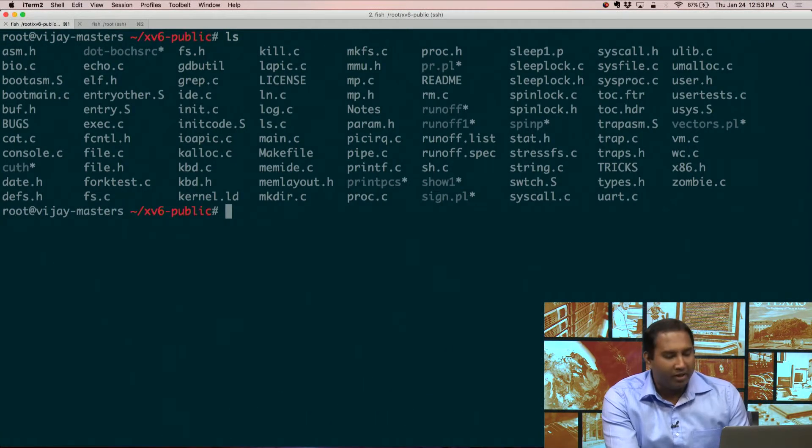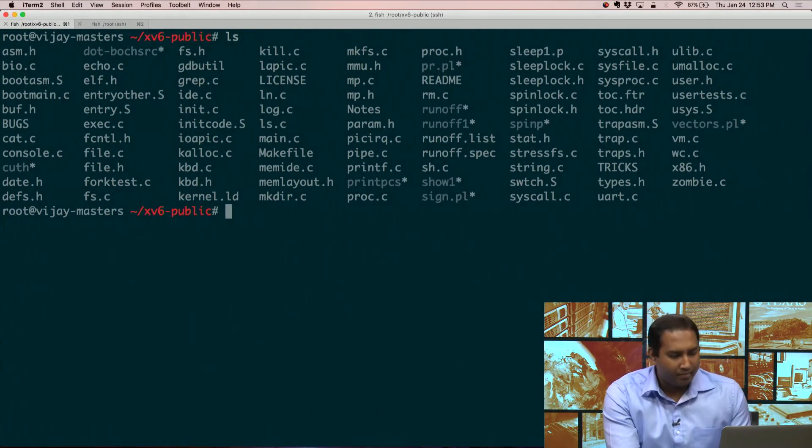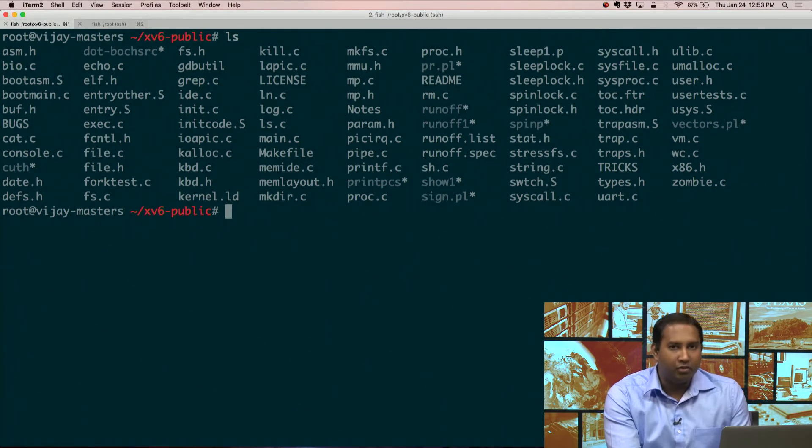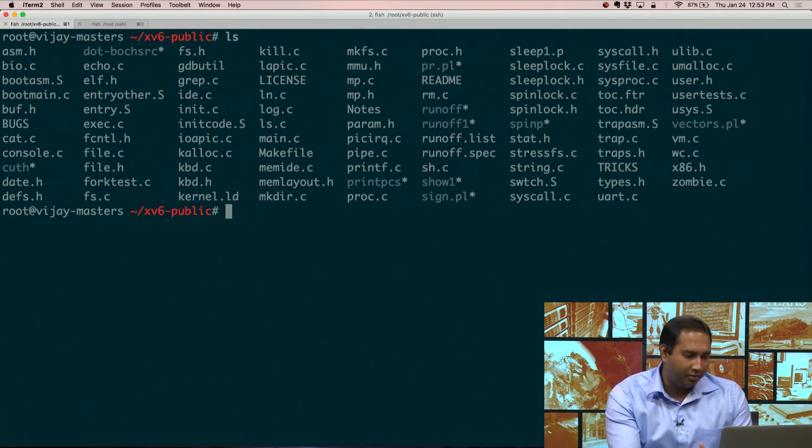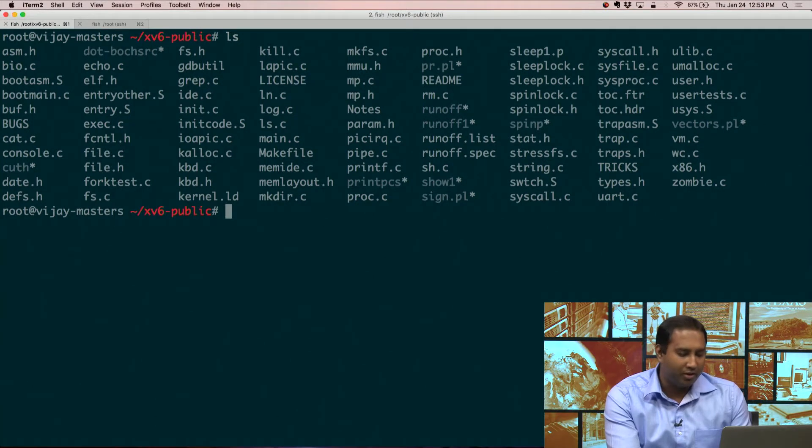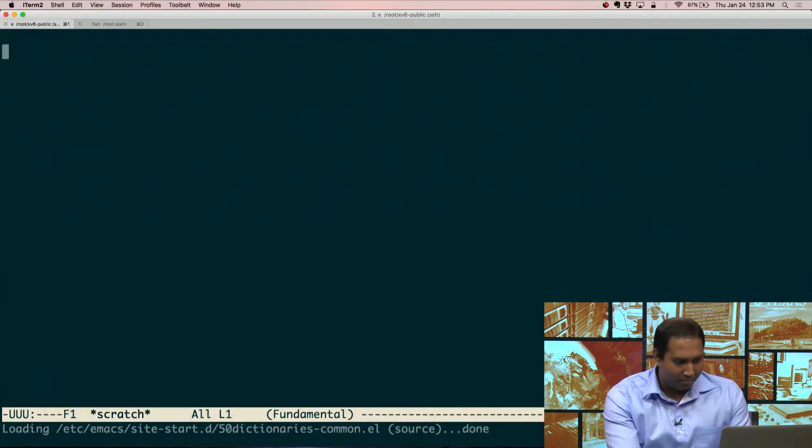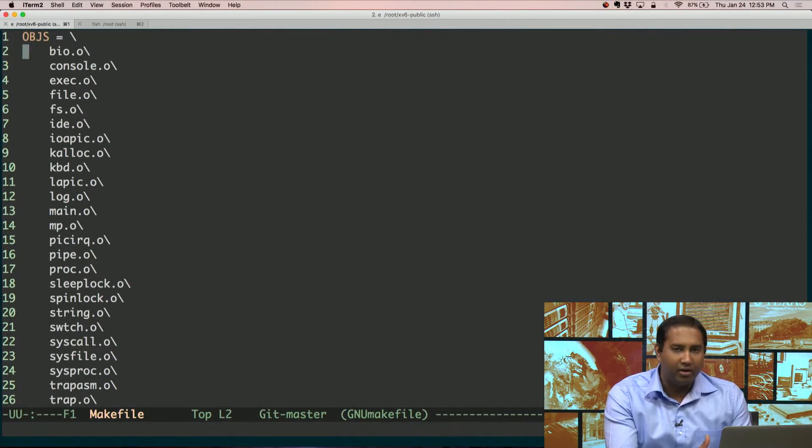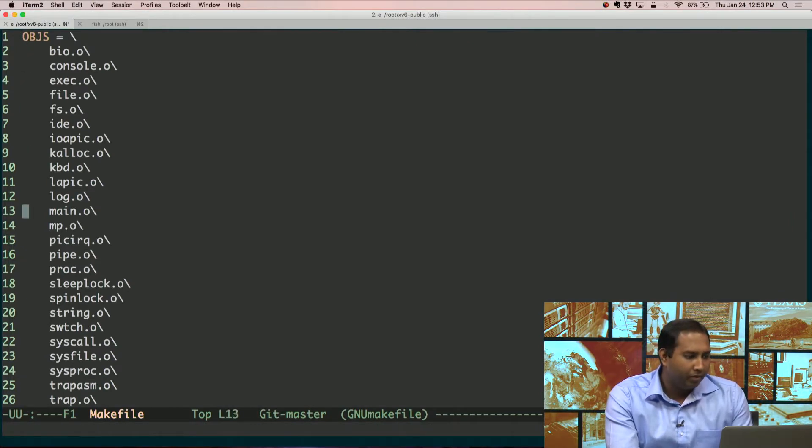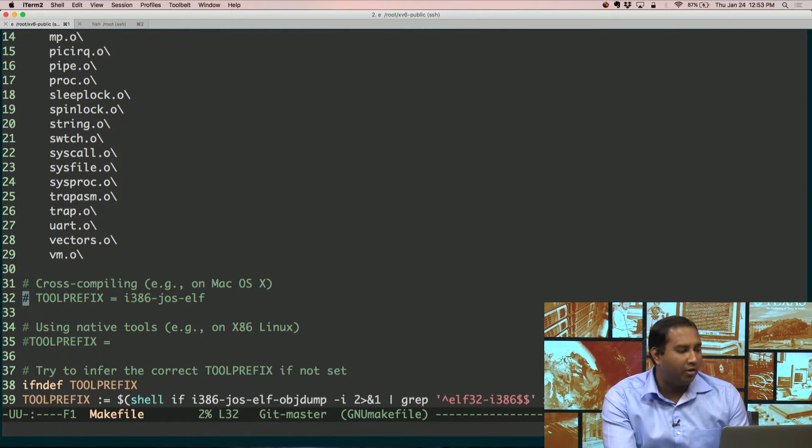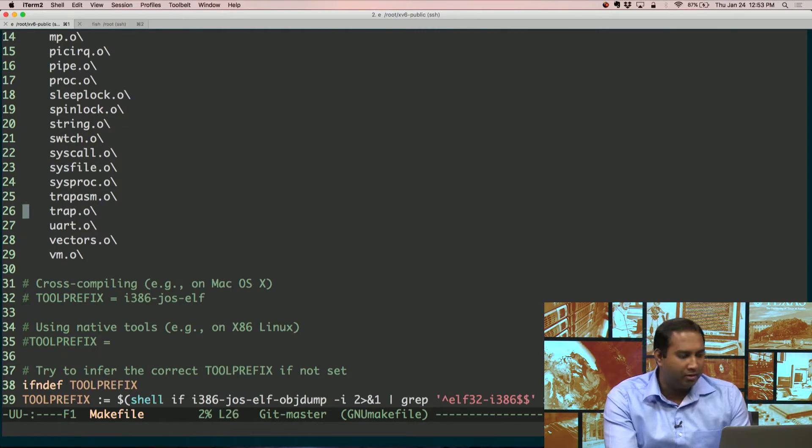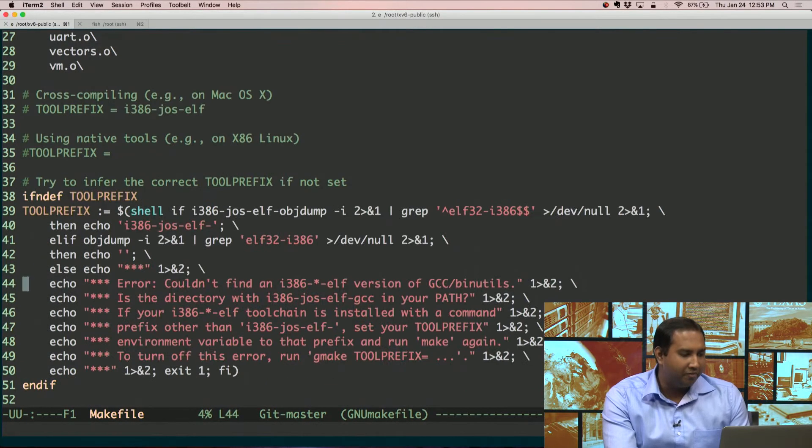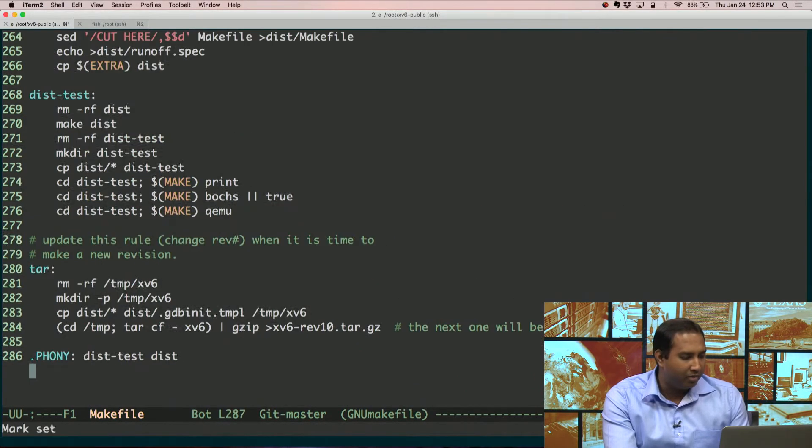By the way, makefiles is something that you should get familiar with as you do more systems research, and it's simply a way to compile and clean up a complicated software project. In this particular case, the makefile tells us all the object files that will be created, all the different files that they depend upon.